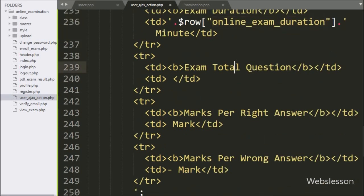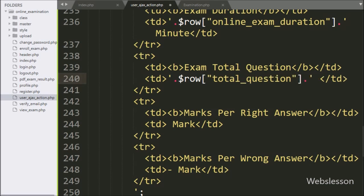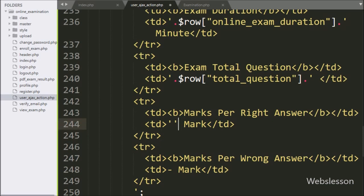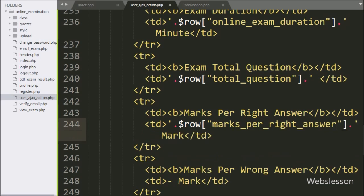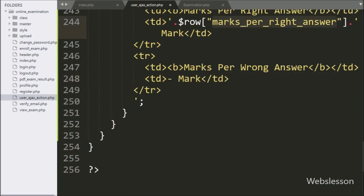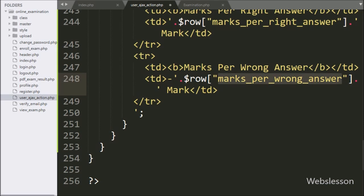In the fourth row, we want to display exam total question details, so here we have written the $row['total_query'] variable. In the fifth row, we want to display details of marks per right answer, so here we have written $row with the table column name 'marks_per_right_answer'. Similarly, in the sixth table row, we want to display details of marks per wrong answer, so here we have written the $row variable with column name 'marks_per_wrong_answer' with the string 'mark'.